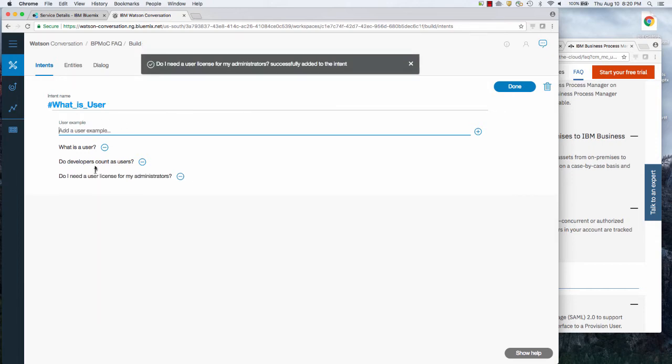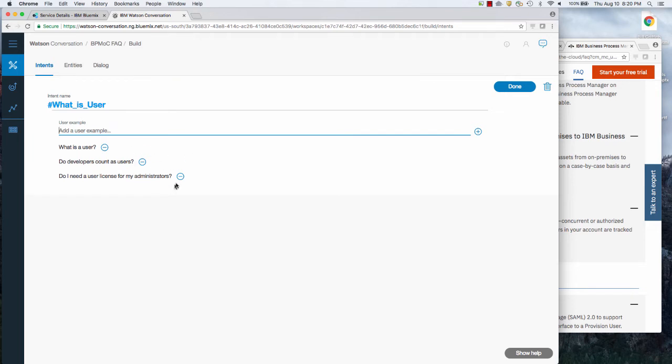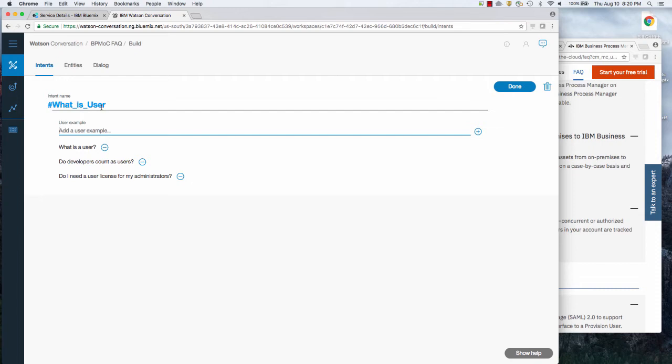So multiple ways of asking this exact same question. And that's really the secret to this machine learning capability is that you can't hard code all of these different keywords that would match to this. You need a machine learning model that can learn by example and deduce what you were asking, your intention, even though you ask it in a variety of ways.